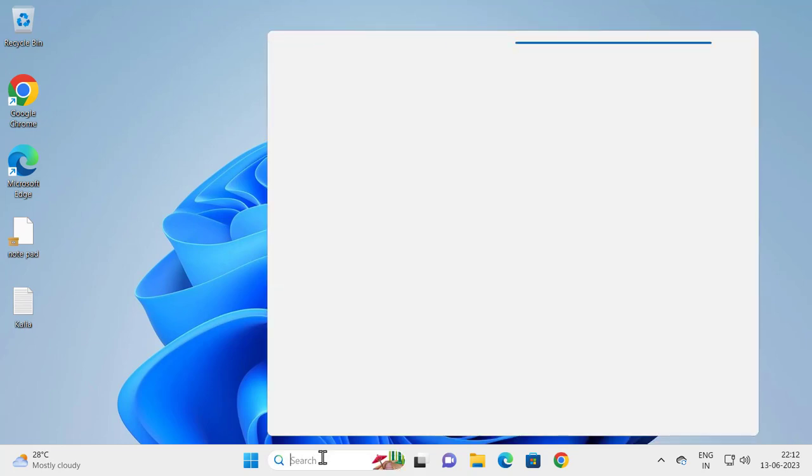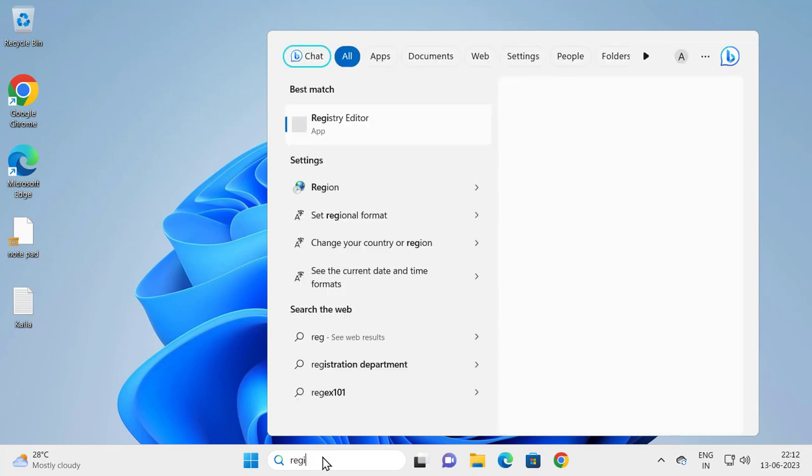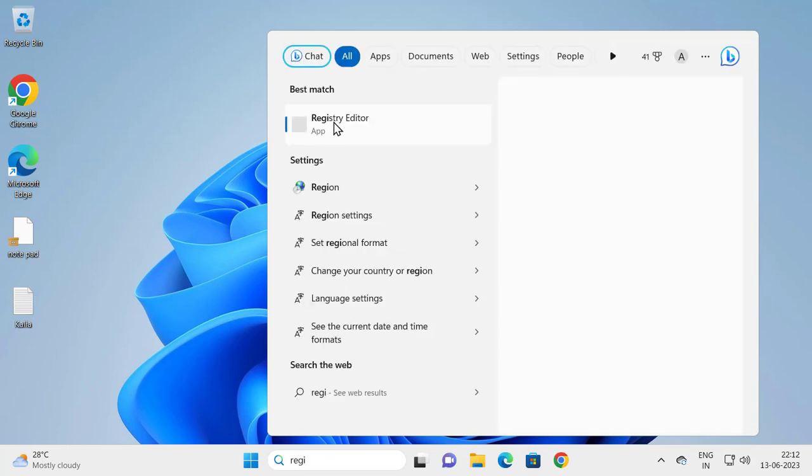Go to the search window and type Registry Editor. Right-click on it.